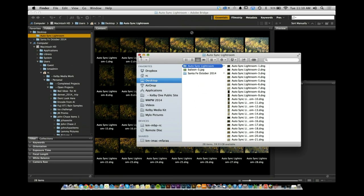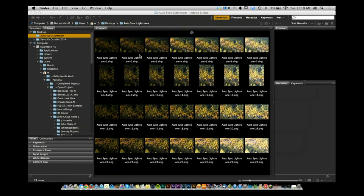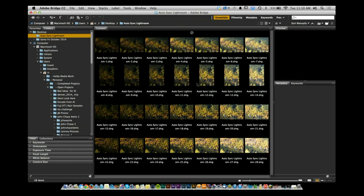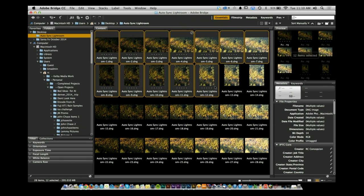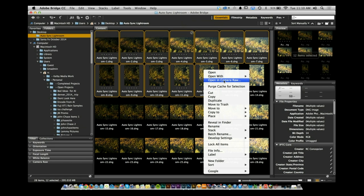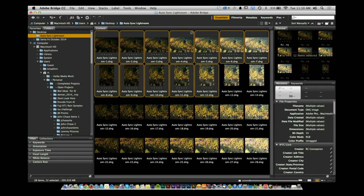I wanted to talk about how to batch sync — how to batch edit inside of Camera Raw. If you take a series of images, I have a series of DNG files here. I'm going to shift-click them, right-click, and open in Camera Raw.